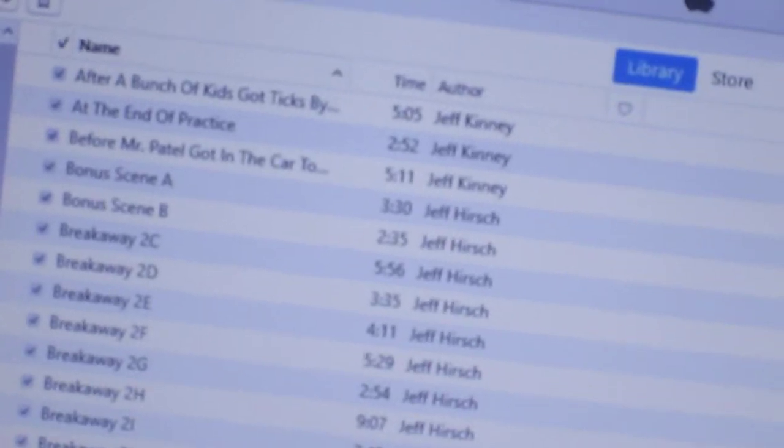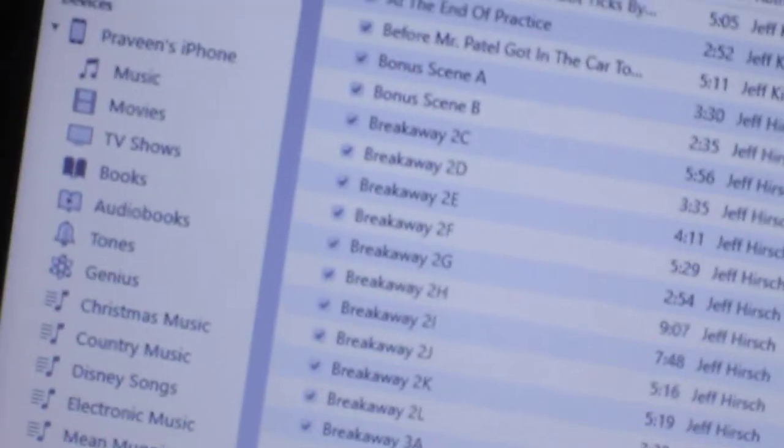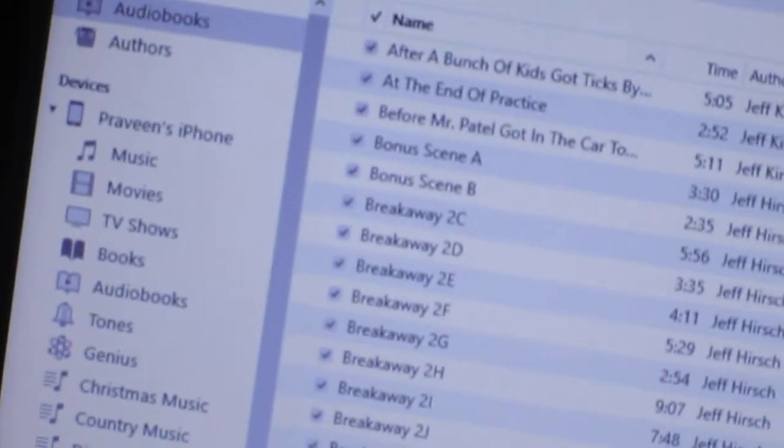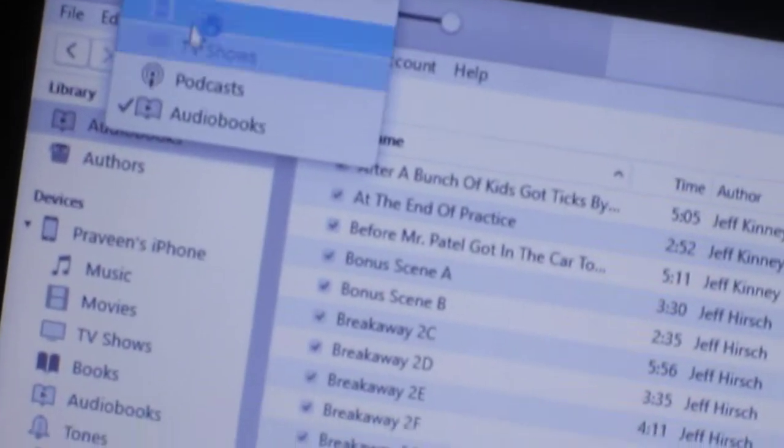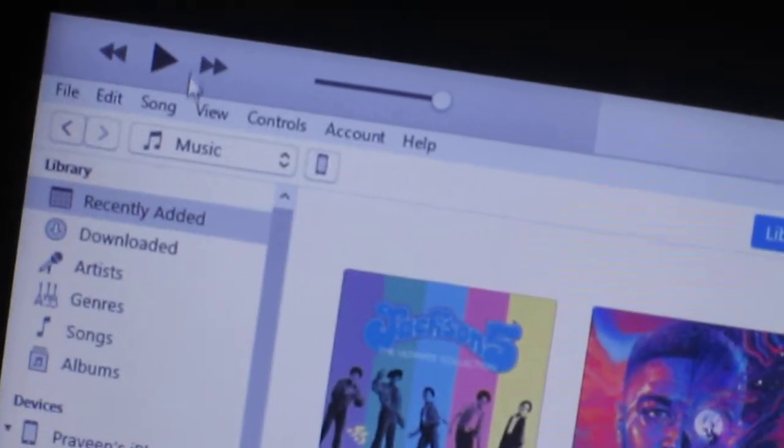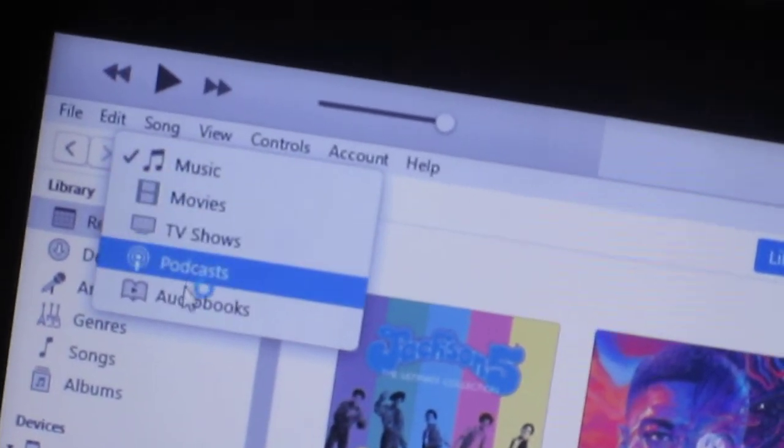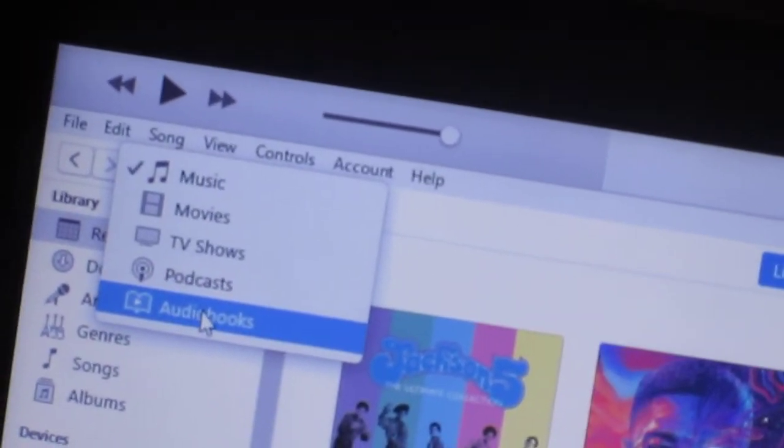So if I want to do that I can go back to the audiobooks tab. Let me start from the beginning. Go back to music and we'll go to where it says audiobooks.